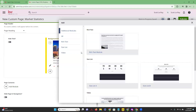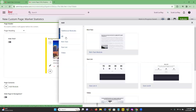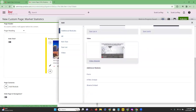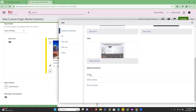This is going to allow you to add various sections to your page to really get into that customization you're looking for. You're going to see options to add rich text, a stat list, and video. If we click on 'All' and scroll down, you'll see video modules and additional modules including a form, an HTML embed, or an iframe.